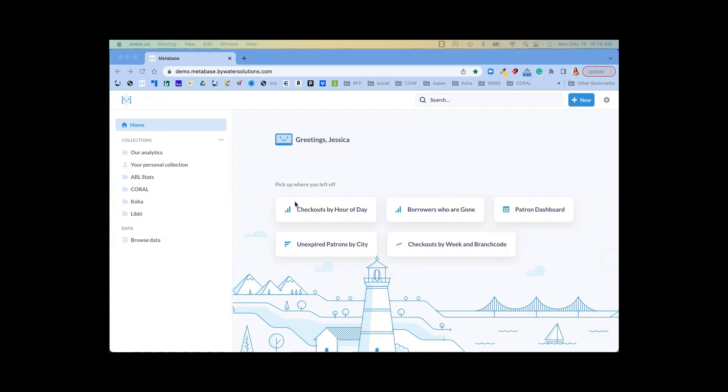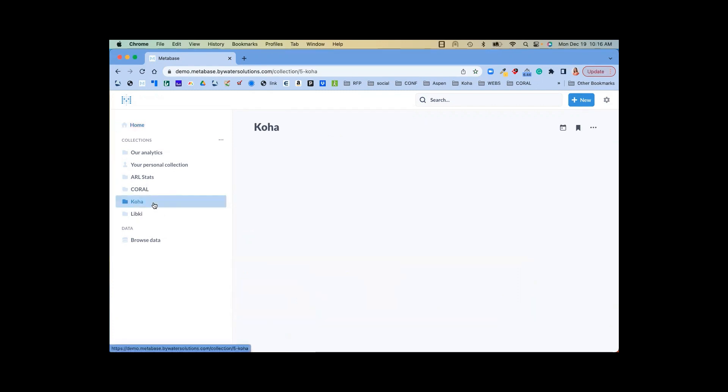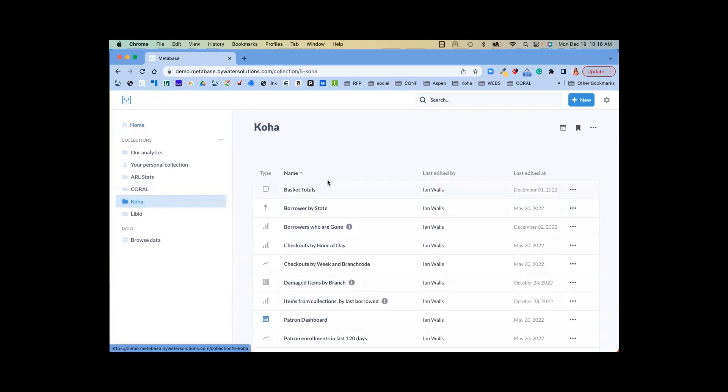You'll see here once I'm logged in, over on the left-hand side, we have some examples set up in our system. This allows you to personalize your collection so you can look at different types of data. For example, let's take a look at our Koha data.